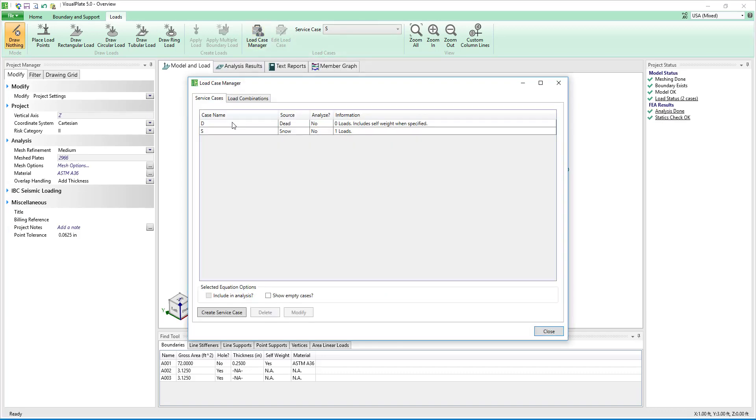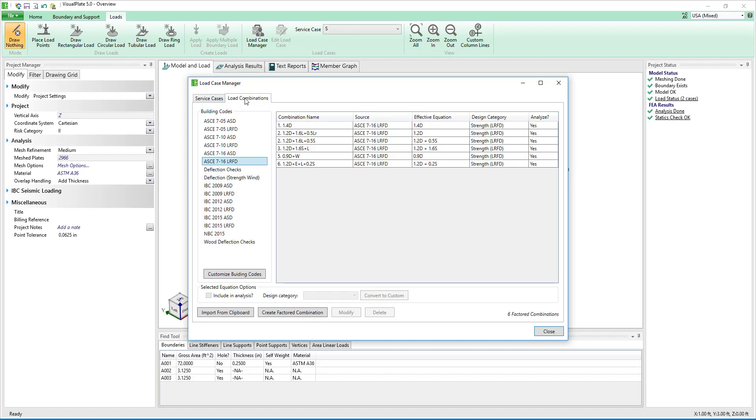With the loads applied we will now go to the load case manager. Clicking on load combinations we see that VisualPlate supports combinations from several different building codes.